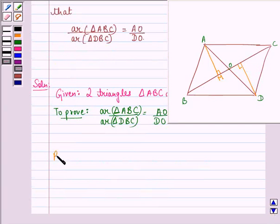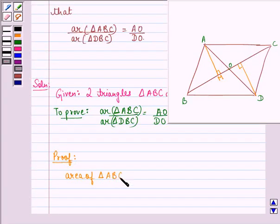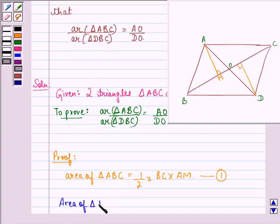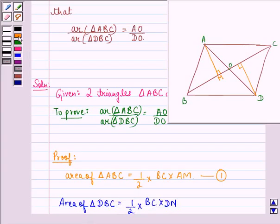What we do is we draw AM perpendicular to BC and we draw DN perpendicular to BC. Now let us start with our proof. We see that area of triangle ABC is equal to half of base BC into altitude AM. We call this equation 1.